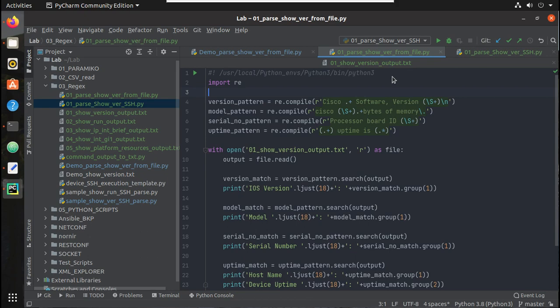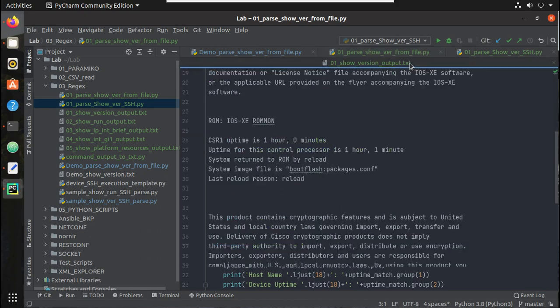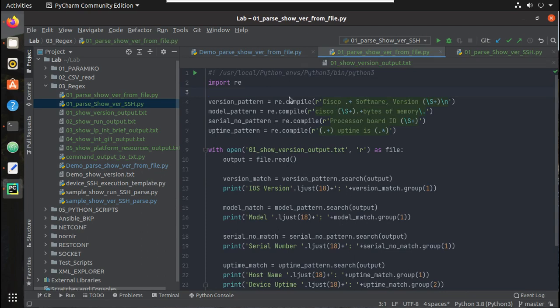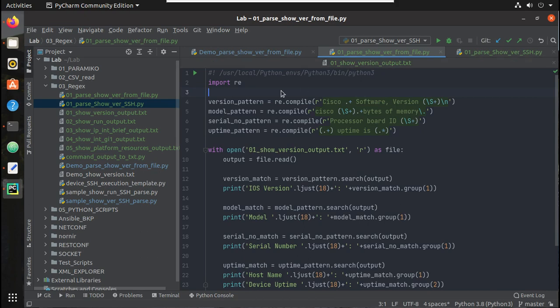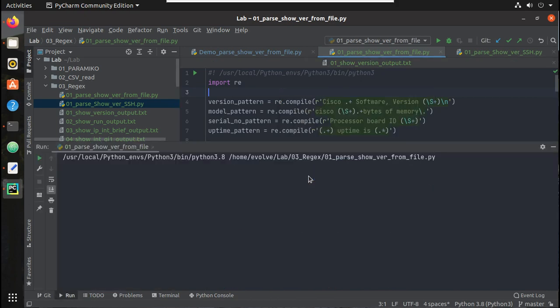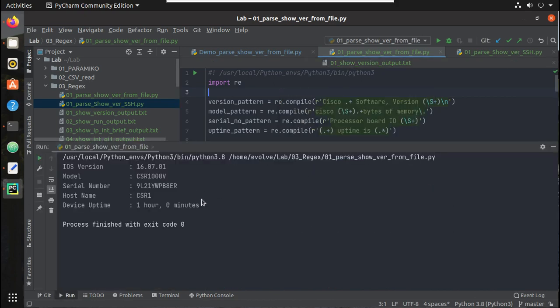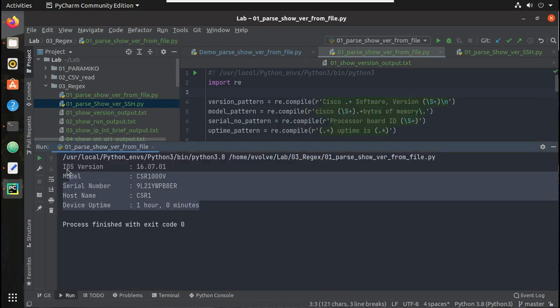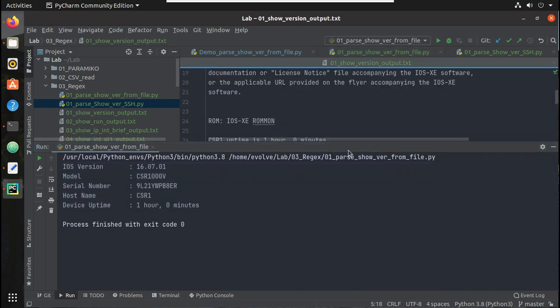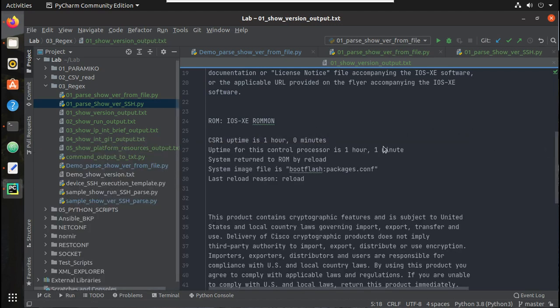The previous video we have seen how to parse it from a text file. We were reading this show version output and we were parsing it here. So you can see here I'm using with open method for this text file and parsing it. Let's try running it. So you can see here we were parsing all these outputs from this particular text file.